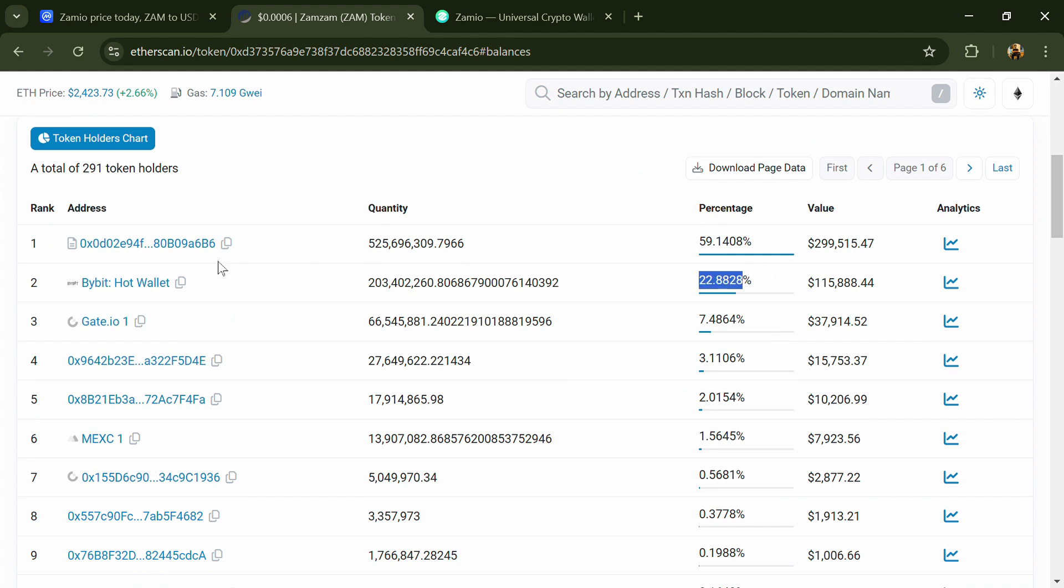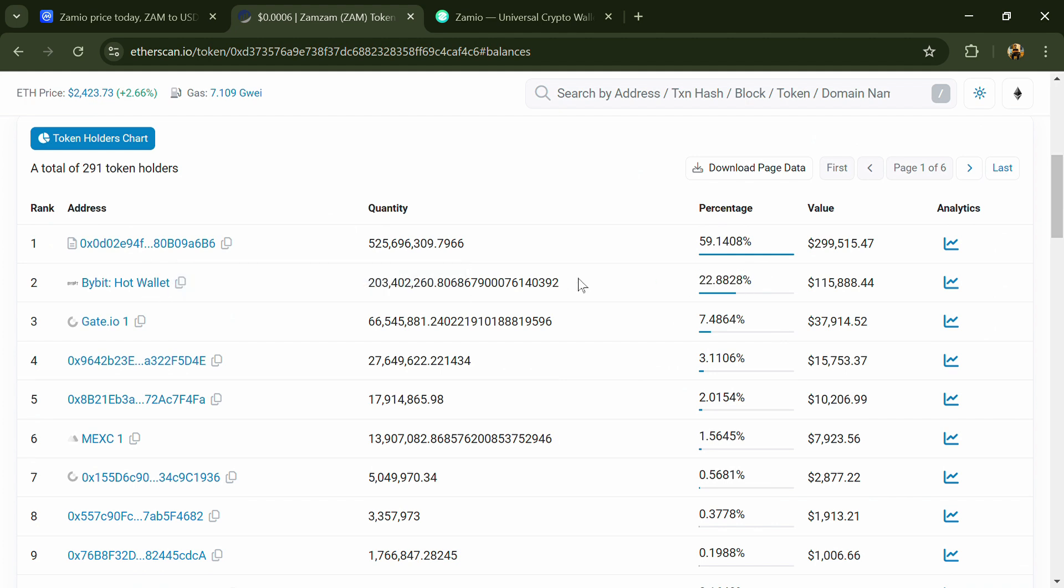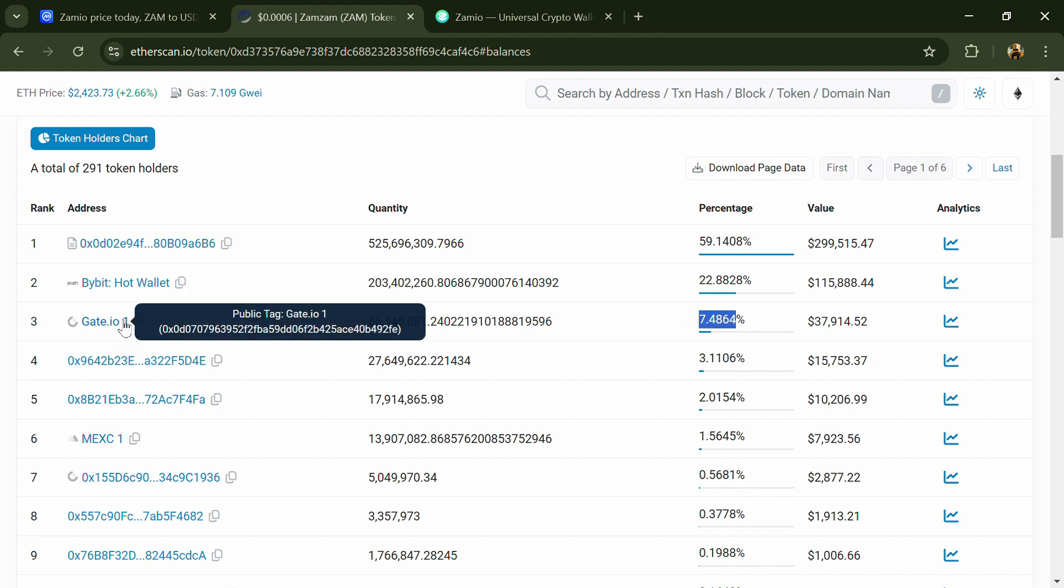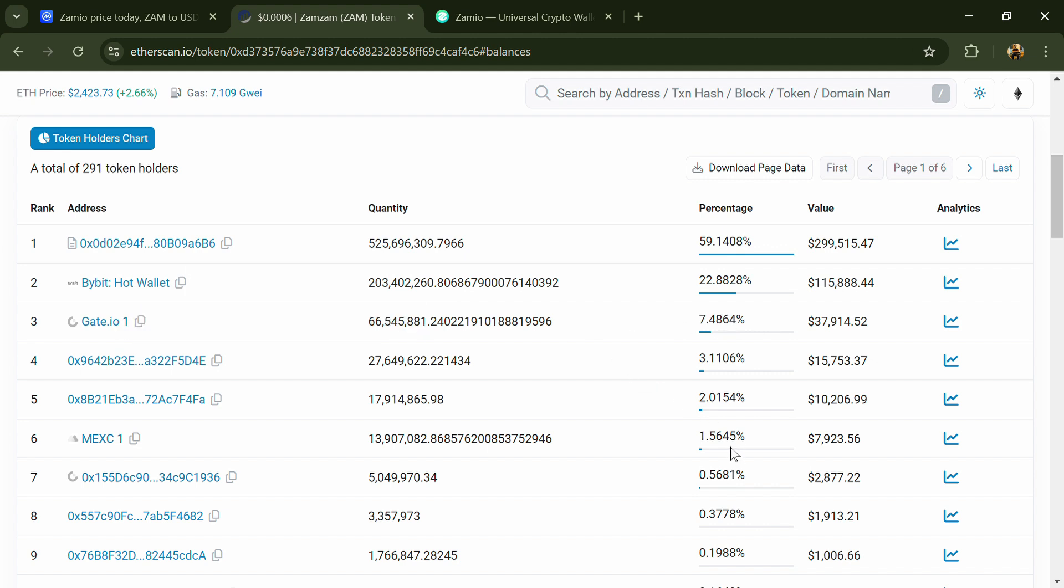22.88 percent of ZAM token is available on Bybit exchange, 7.4 percent is available on Gate.io, and 1.5 percent ZAM token is available on MEXC exchange.